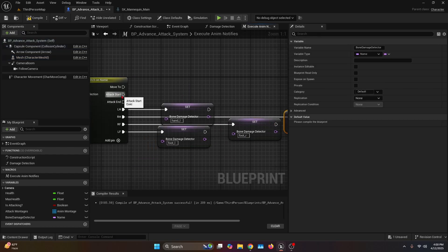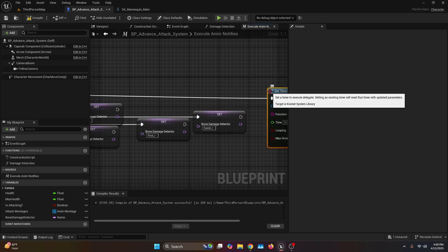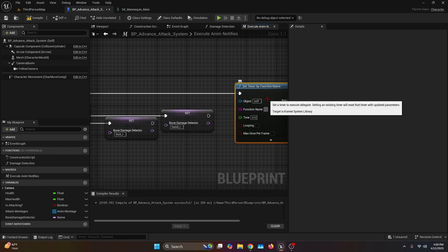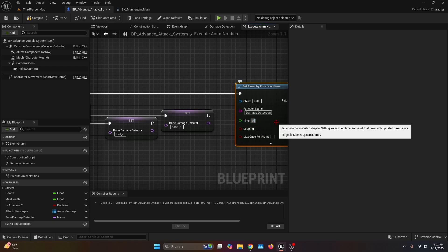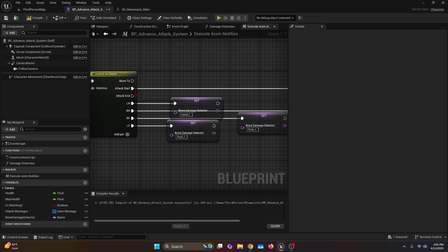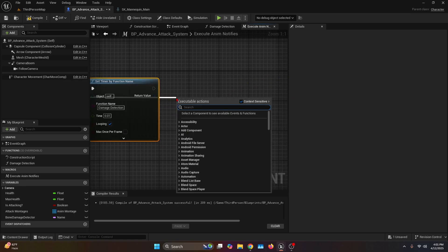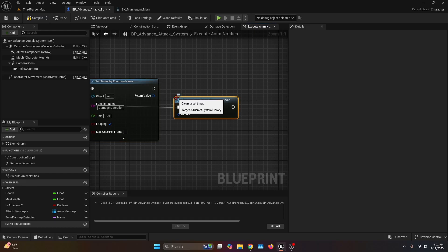Go to the attack start pin and connect it to a set timer by function name. The function name is going to be 'damage detection' — make sure it has the exact same name. Set the time to 0.01 and check the looping option. Then go back to the switch on name, get the attack end and connect it to clear and invalidate timer by handle. Get the handle and connect it to the return value.